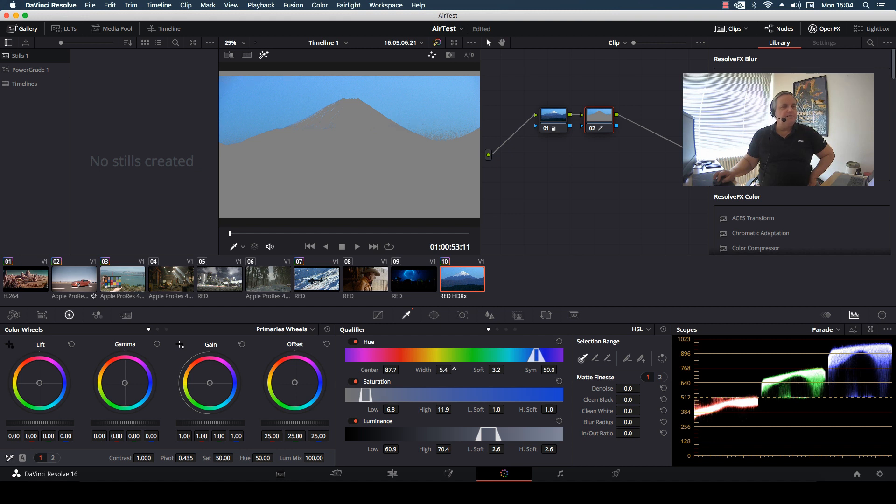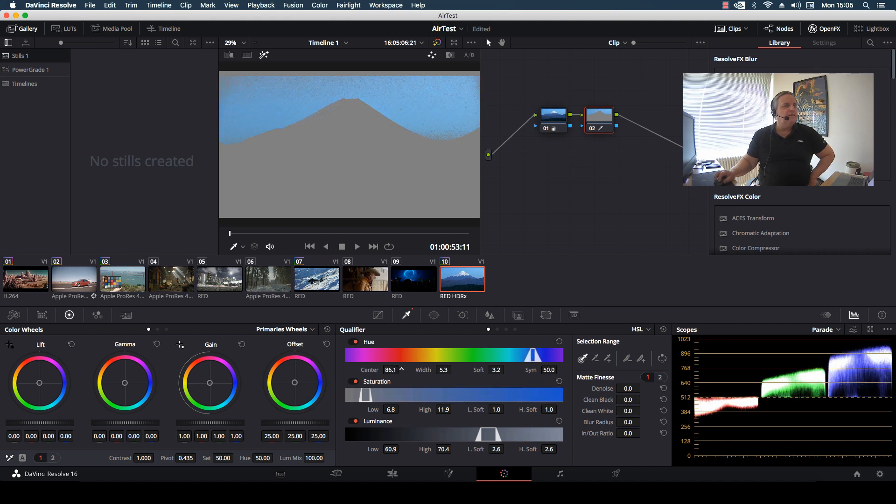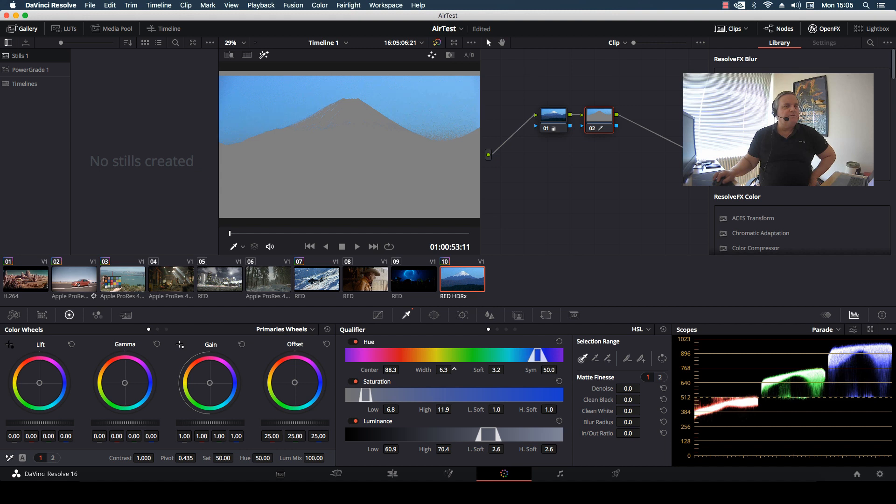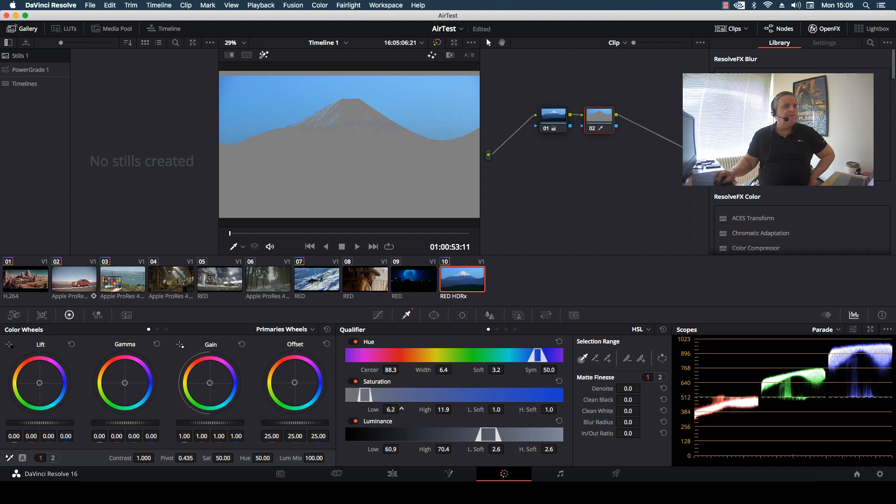And then change the centering to make sure I'm properly centered over that color range that I want. And then I re-establish the width of it. And there I've got it.